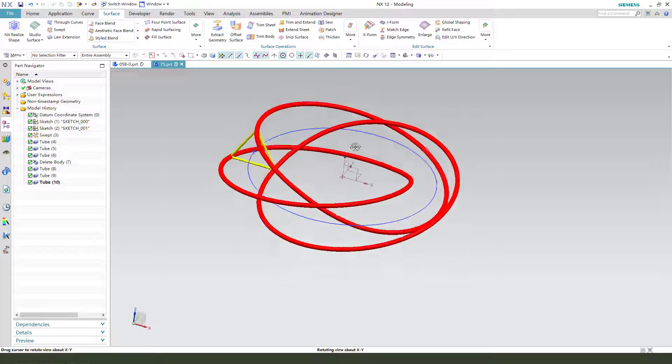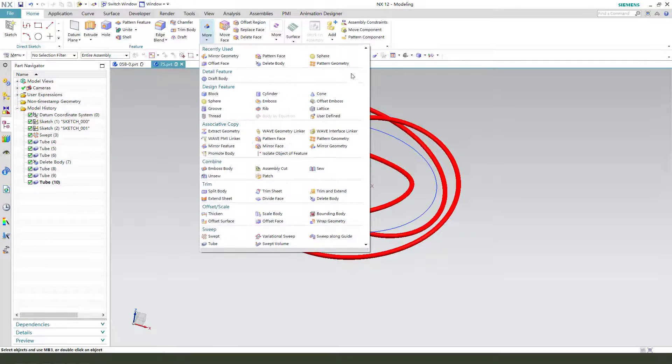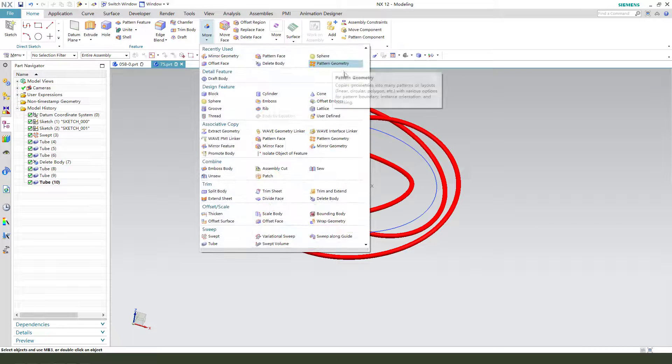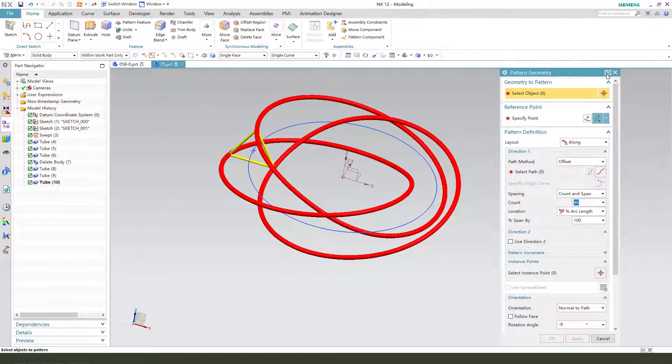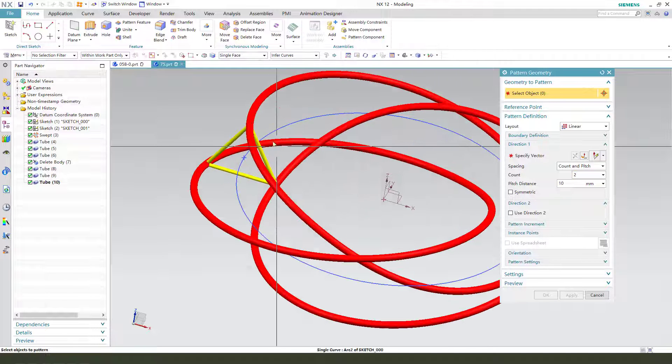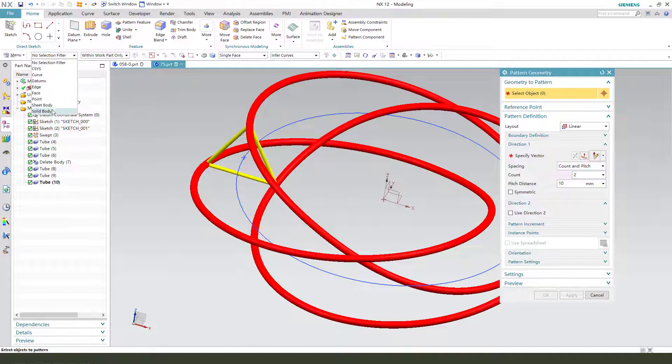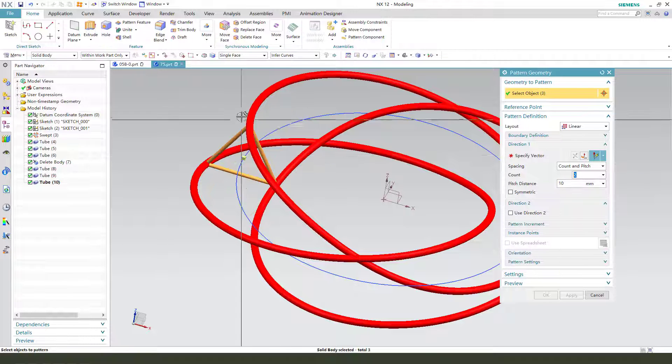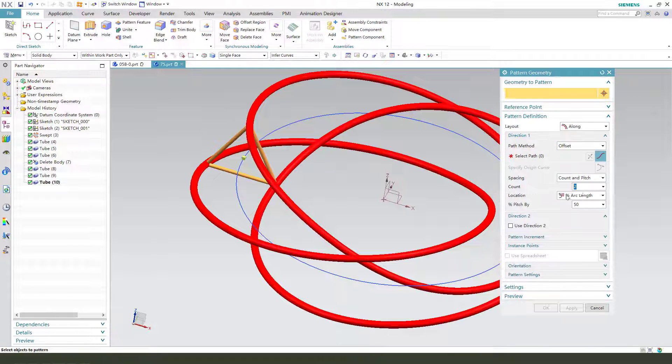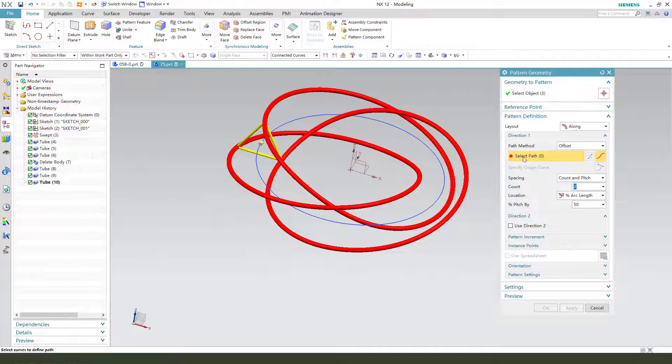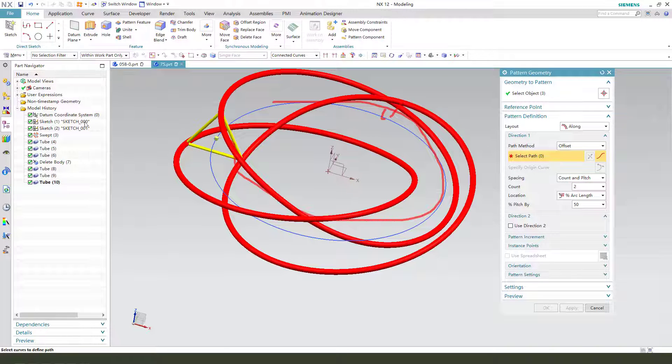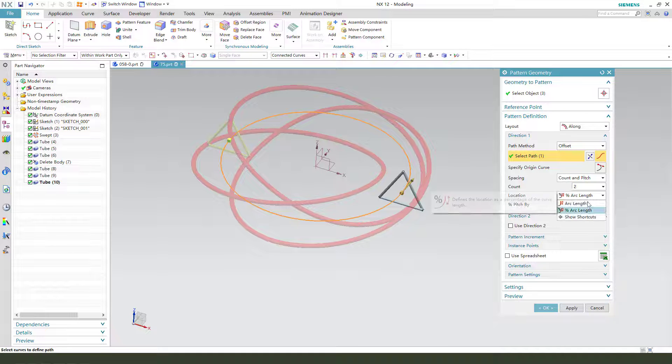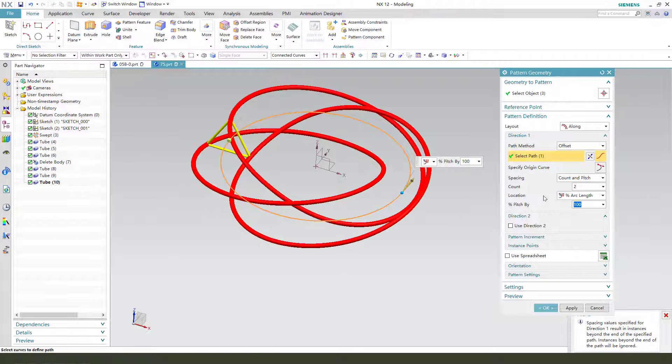Okay, nice. Next we need to use the pattern along path. Okay, so we need to select the three body. Select the path, we need to select the circle. Hide the sketch, circle, and the length 100 percent. 30.